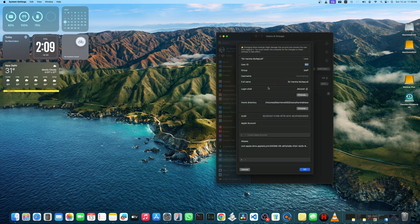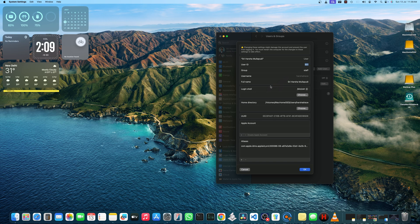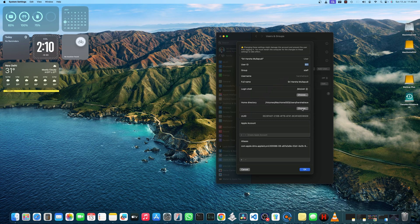In advanced options, go to home directory section and click on choose. Initially, your home directory is pointed to Macintosh HD users folder. Now you have to choose the user account on your external SSD.